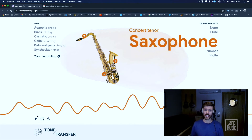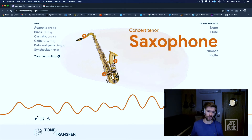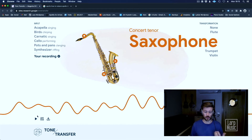Who needs a session musician? Well, we do. Because, as good as this stuff gets, it will never replace someone who is amazing at their own instrument in the real world.